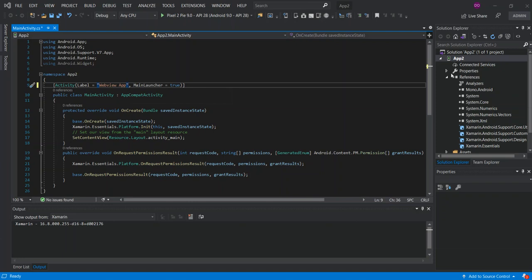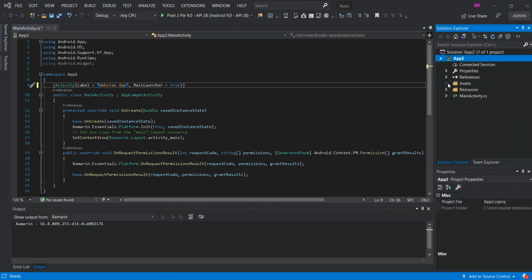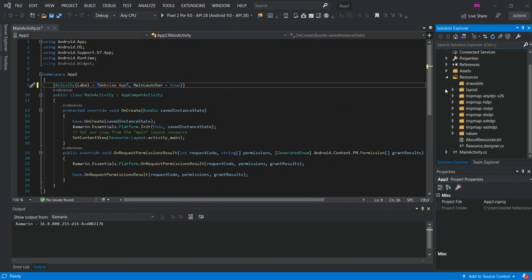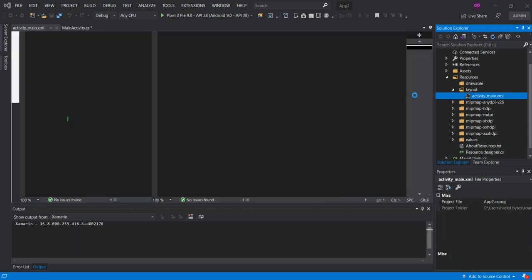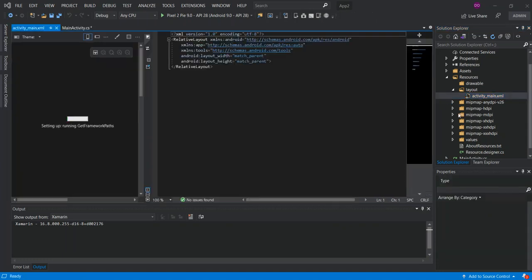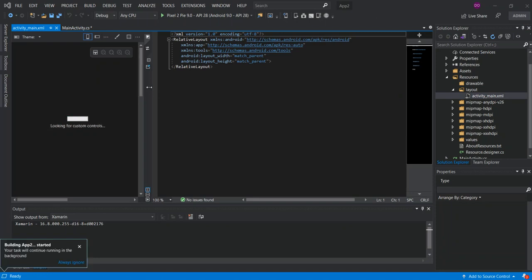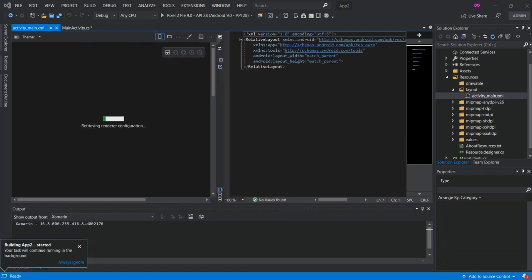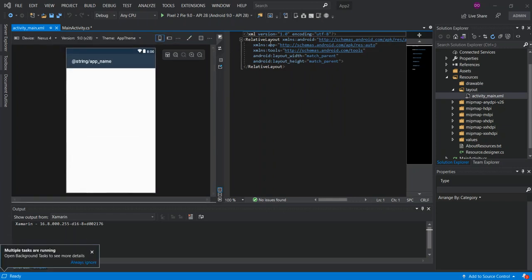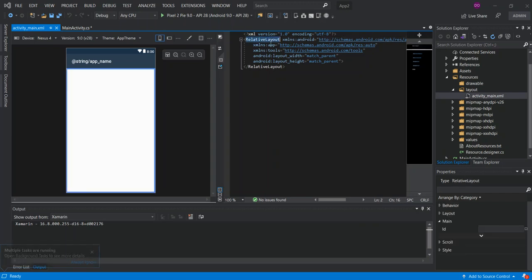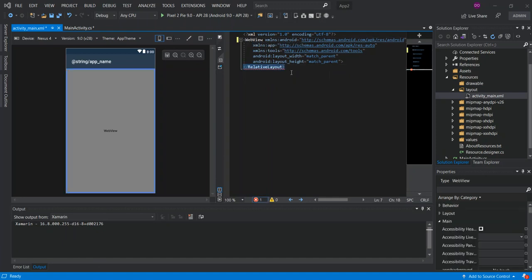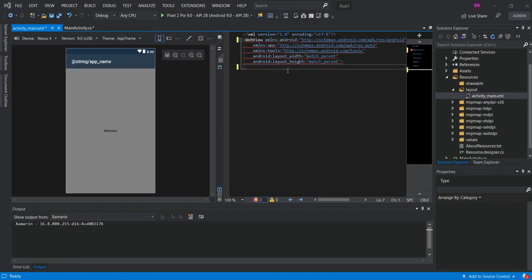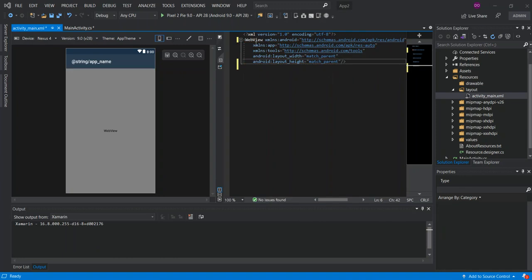What we do is come inside the project, inside the resources, the layout, to activity main. This is what we've opened here. We're just gonna check what's inside. Here as you can see, we've got a relative layout. We're just gonna remove that bit, the relative layout, and we're gonna make it WebView. We remove this bit here and put a forward slash. We've actually changed this to a WebView.